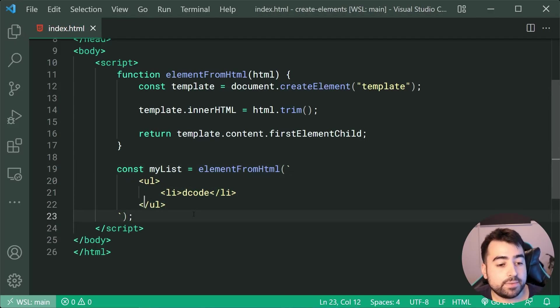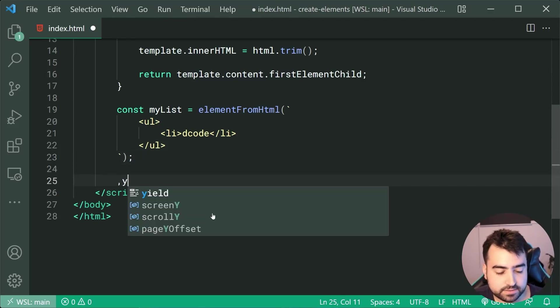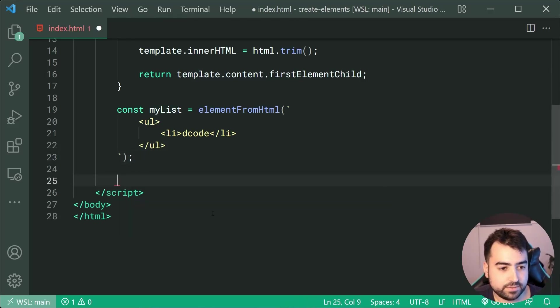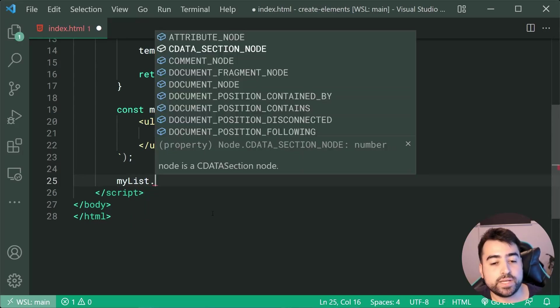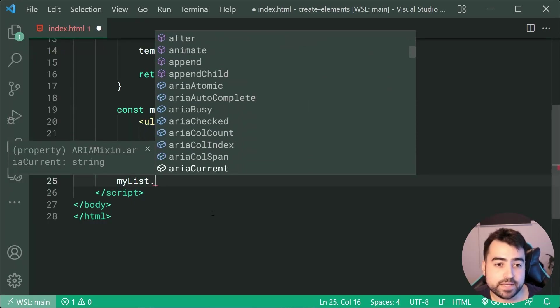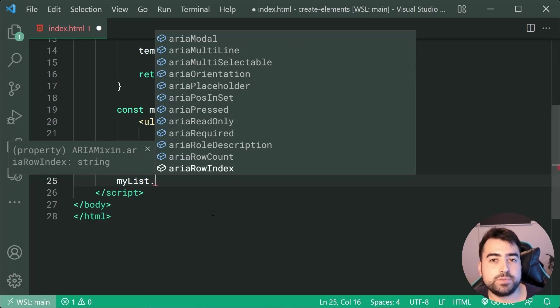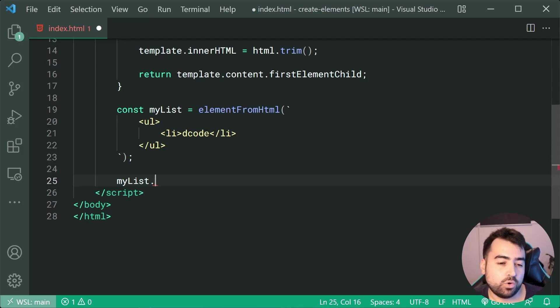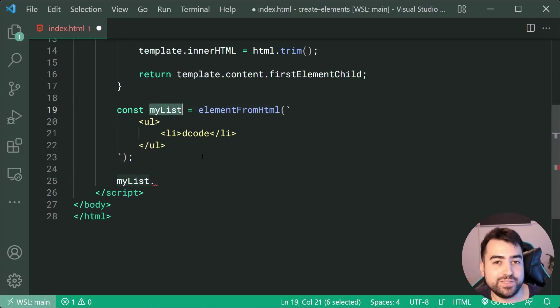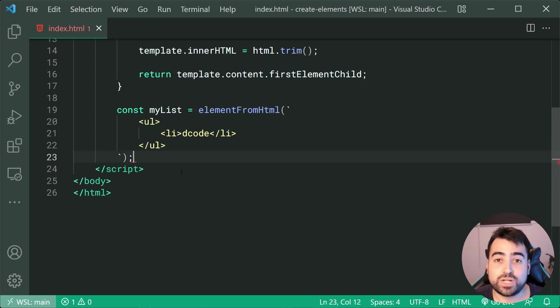And now we can see if I was to say myList and then dot, okay, here we go. myList dot, we have all of the properties and methods available to an element. So just helps you with of course using the function or using the result element after using the function.